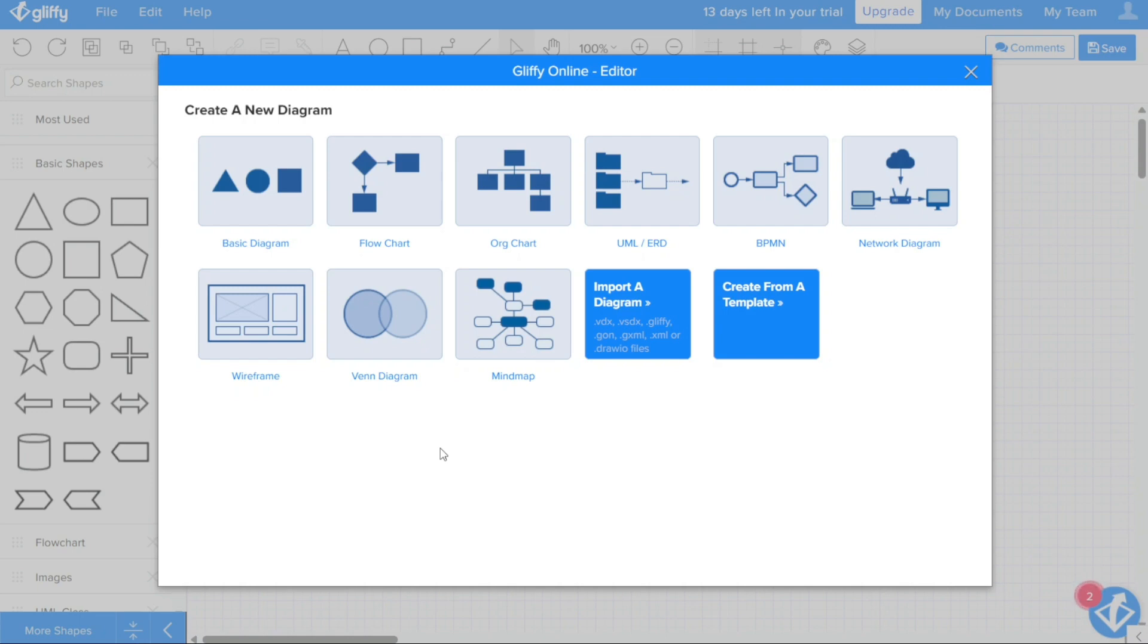When you log into Gliffy or create a new diagram, you will be presented with an introductory window. This window provides a range of options to help you get started with your diagram, including preloaded shapes and templates.